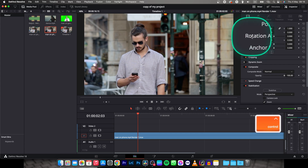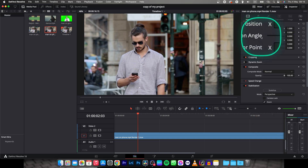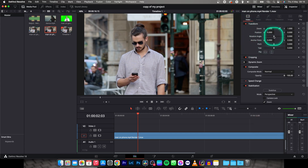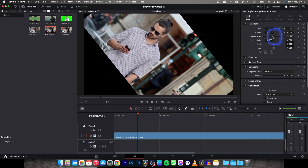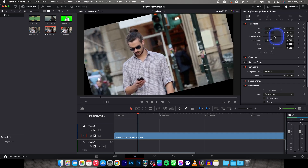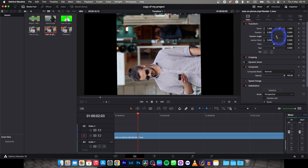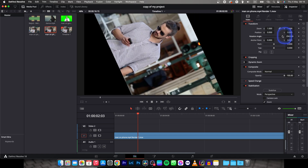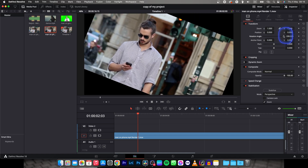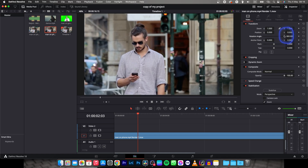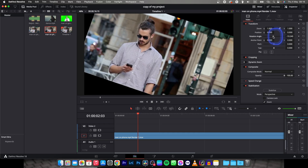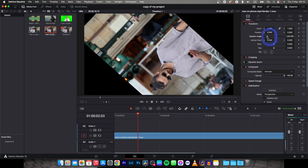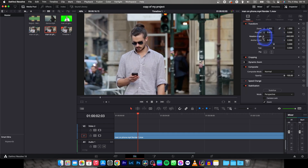As you can see you have rotation angle here and you can change this slider and rotate your video with it. As you can see when I'm dragging it to the right, it is rotating to the left, and backwards to the right.